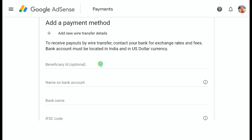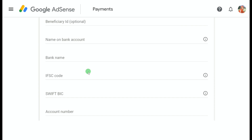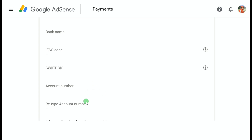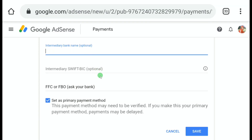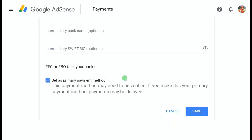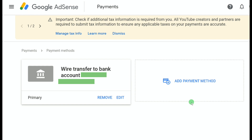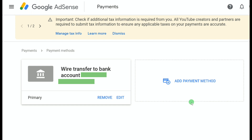Fill in your bank information: Beneficiary ID is optional so you can skip it. Enter the exact name as it appears on your bank account — this is very important. Then write the name of your bank, your SWIFT/BIC code, and if you're from India, also your IFSC code. Enter your bank account number and retype it to confirm. The intermediary bank field is optional. Make sure you've clicked 'Set as primary payment method' and then click Save. You'll see a confirmation that your bank account has been successfully added.